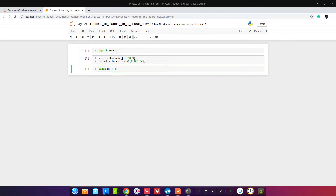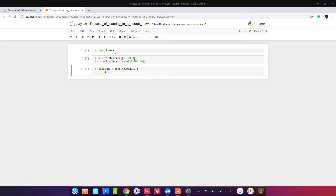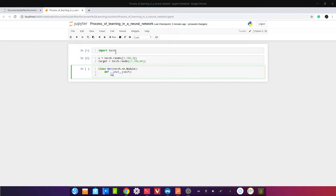Создаём нашу модель — мы должны сделать класс, назовём его NET. Наследуем от torch.nn.Module — это базовый building block для нашей нейронной сети. Пишем __init__ — это то, как инициируется наш класс, и инстанцируем torch.nn.Module через super().__init__.